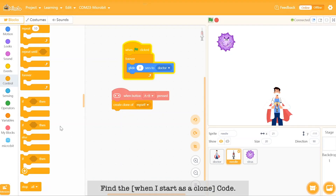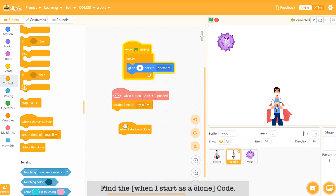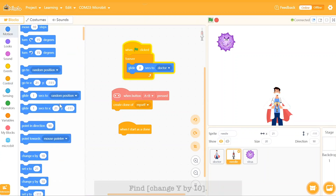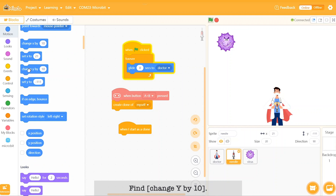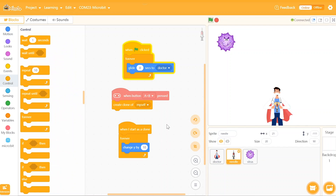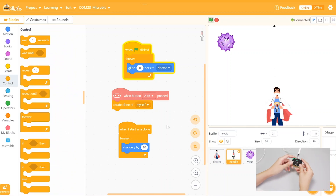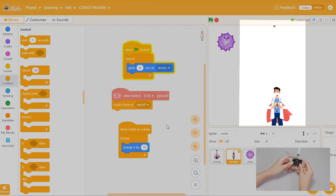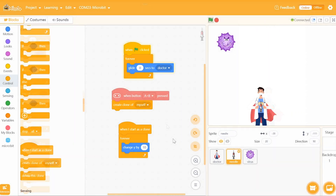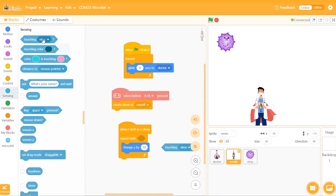Find the 'when I start as a clone' code, which can control every newly cloned needle, and set the rest of the program under this code. Find 'change Y by 10' to let the needle rush up towards the virus. Launch succeeded, but the needles ended up at the top of the stage. To fix this, use the sensing code and repeat the go-forward order until the clone is deleted when it touches the edge of the stage. Let's adjust it and try again.